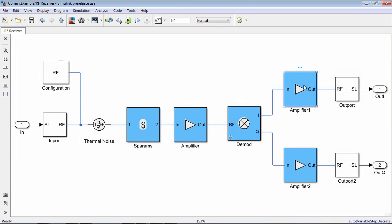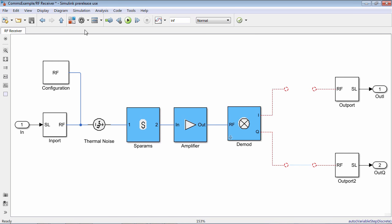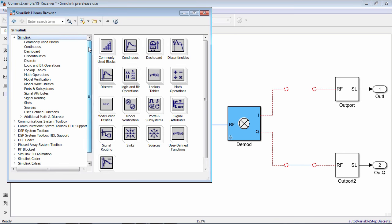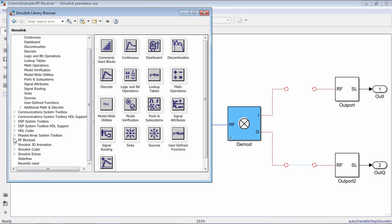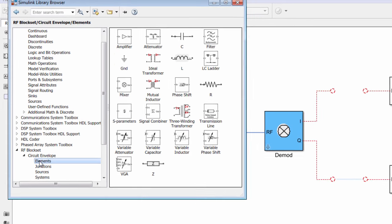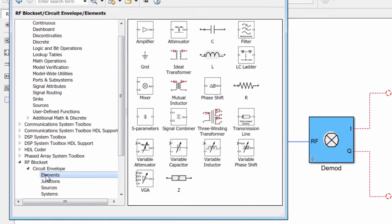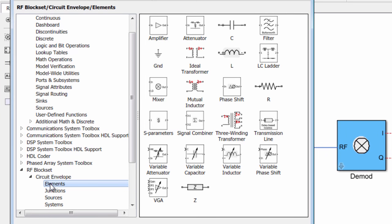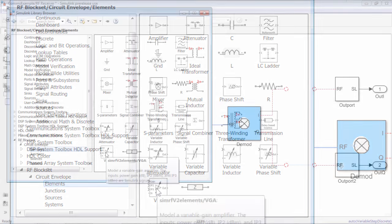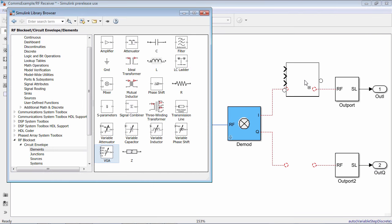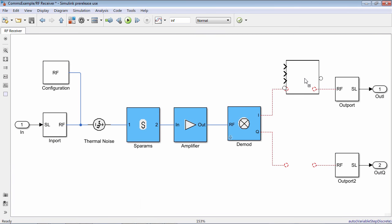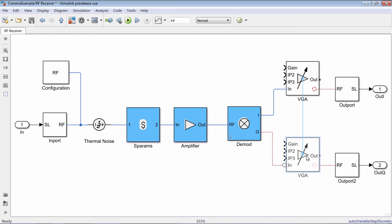Starting from the automatically generated model, you can elaborate the architecture, for example, to include Simulink controlled tunable RF components to model automatic gain control, beamforming, or adaptive matching networks.